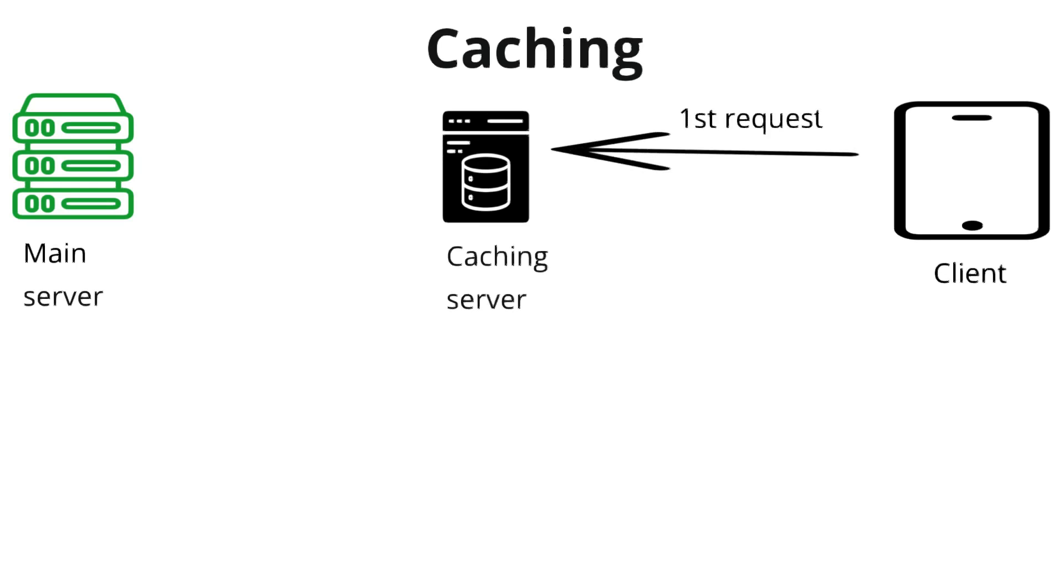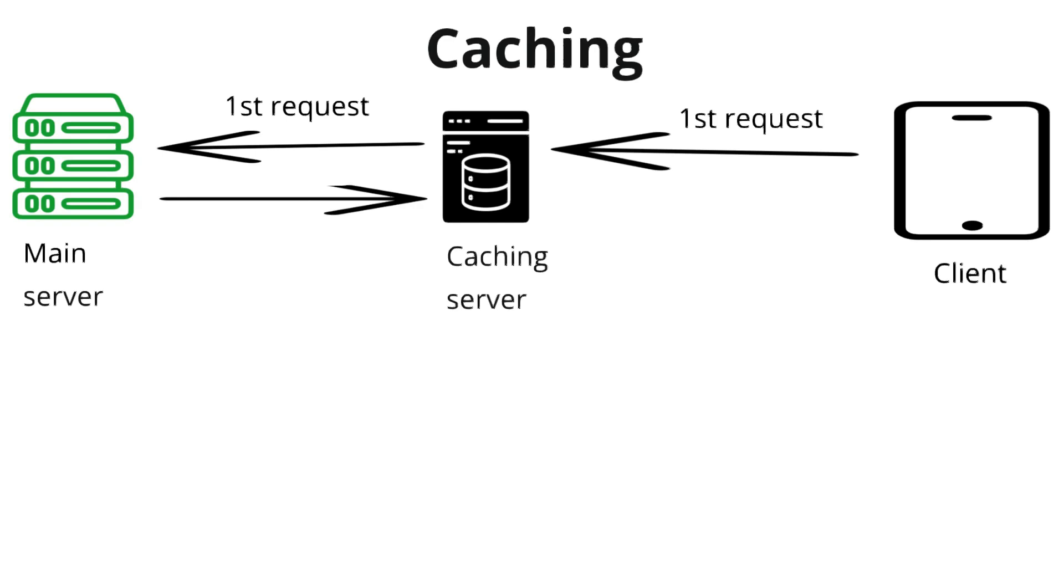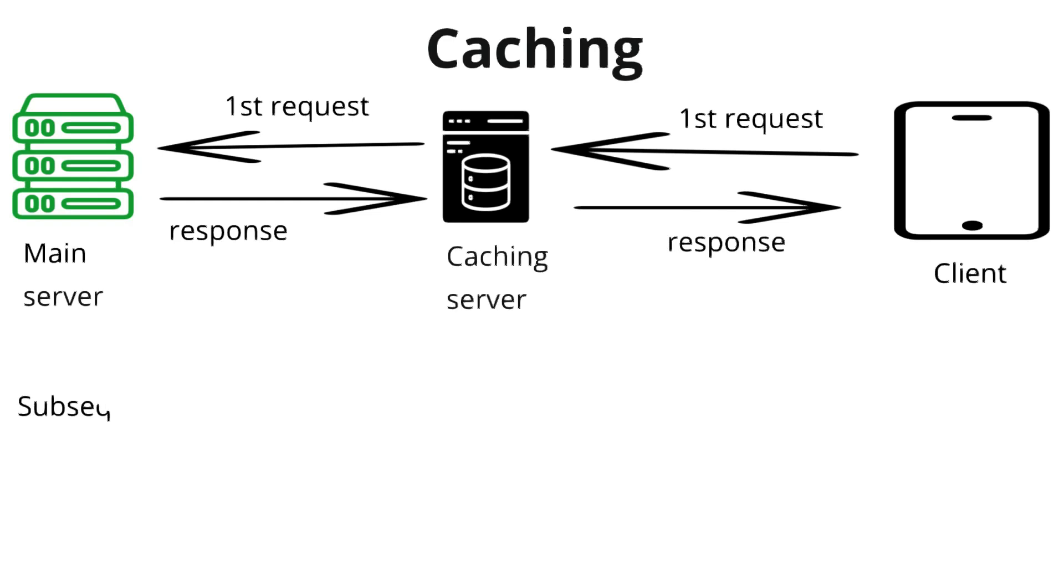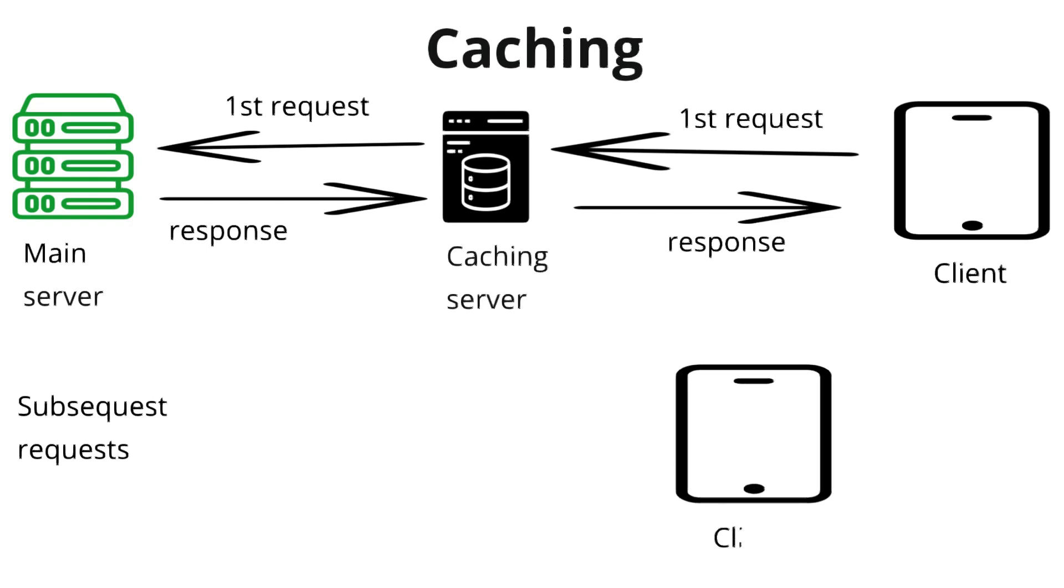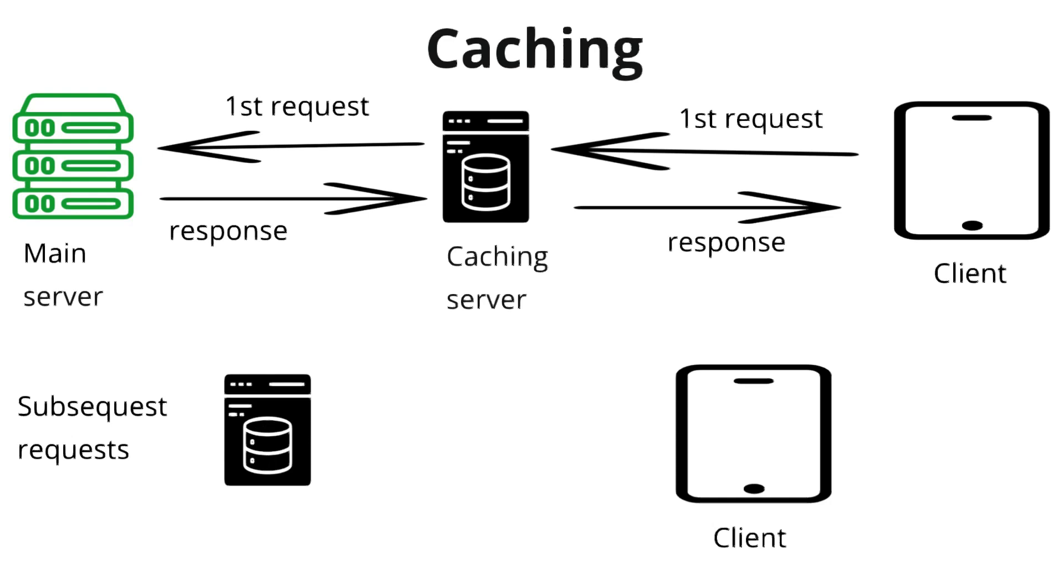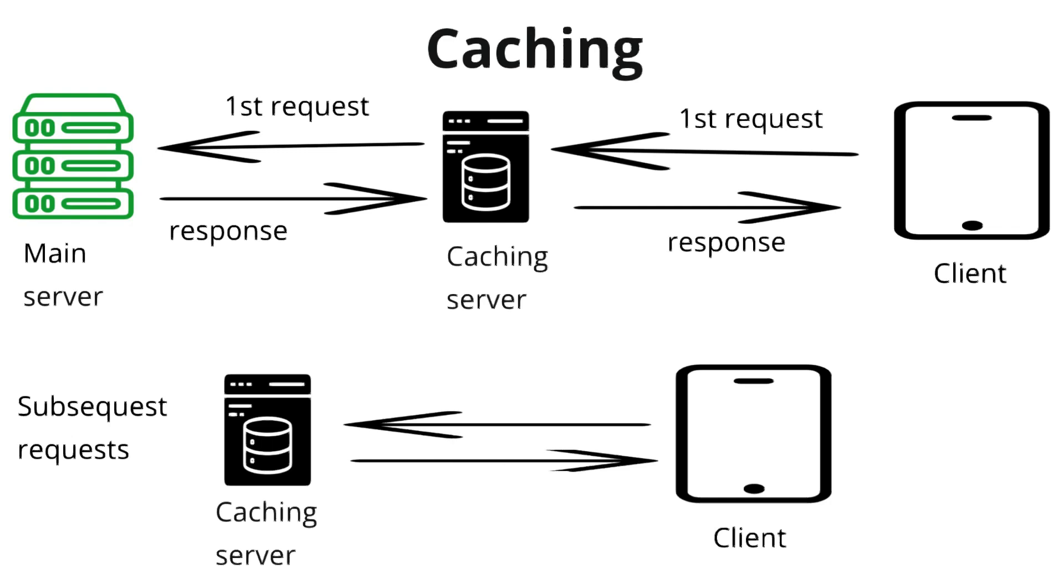When a client requests data, the system first checks the cache to see if the data is already stored there. If the data is not in the cache, it is fetched from the backend or database, returned to the client, and stored in the cache for future requests. Distributed caches must ensure that cached data stays in sync with the original source, especially for frequently updated data. From subsequent requests, the data will be fetched from the cache. It improves performance, reduces latency, and decreases load on backend servers.